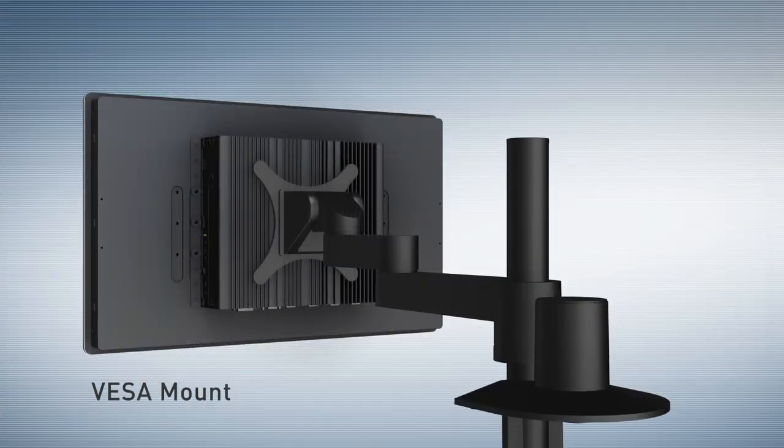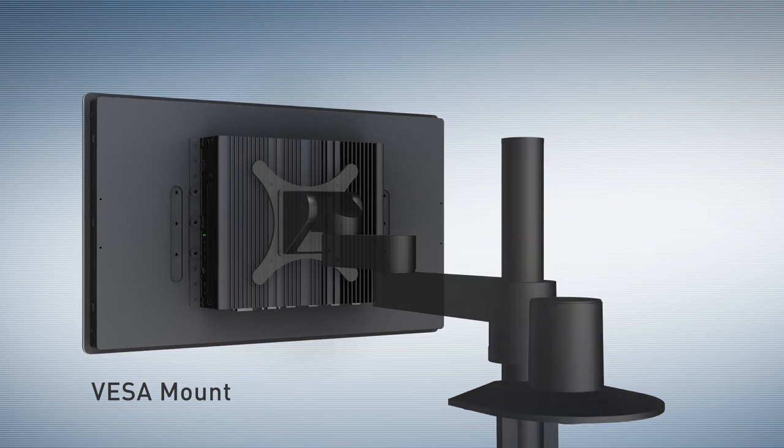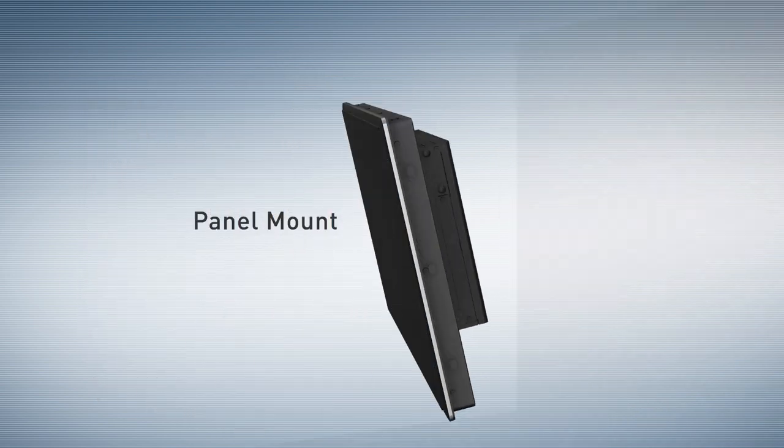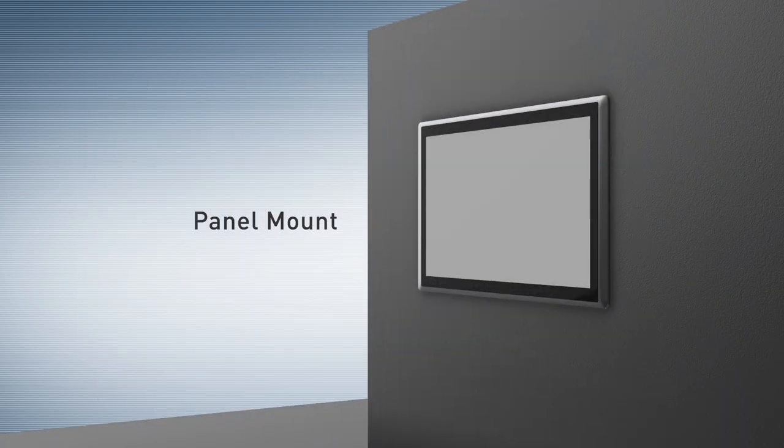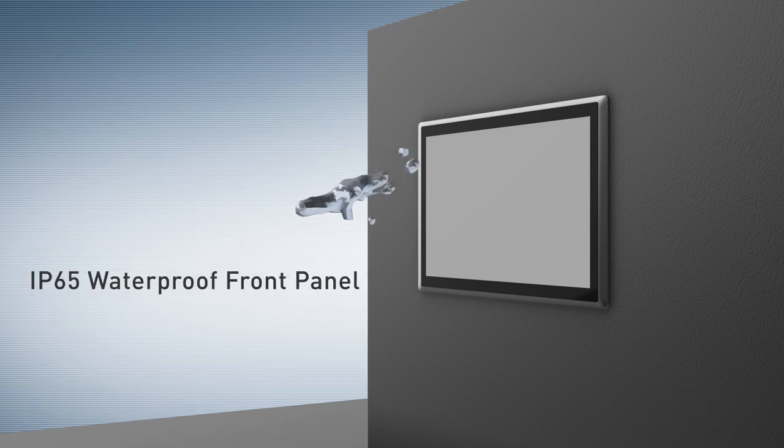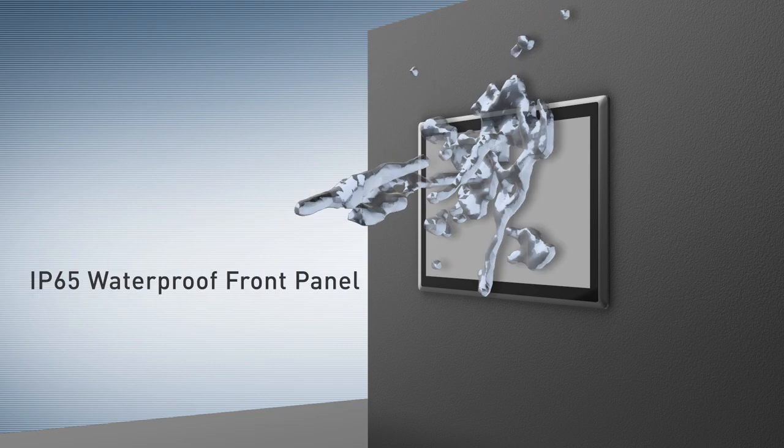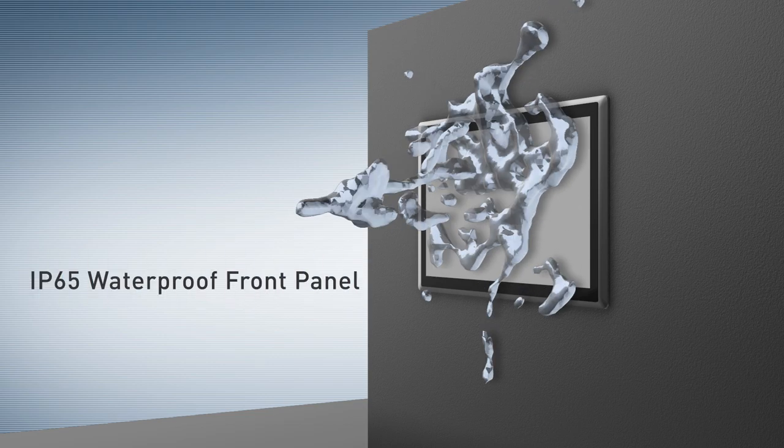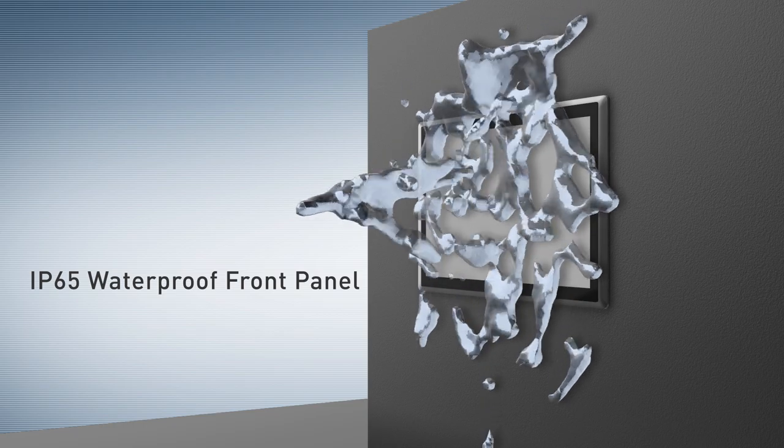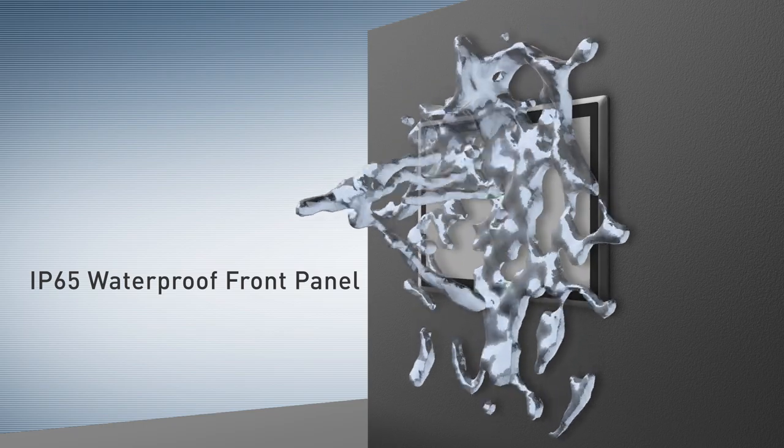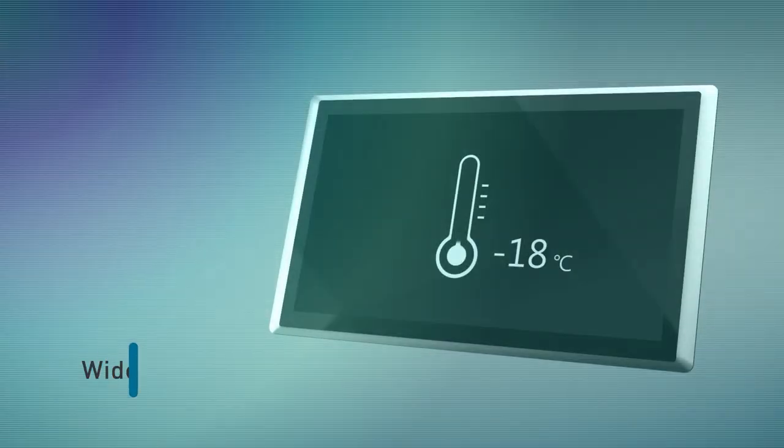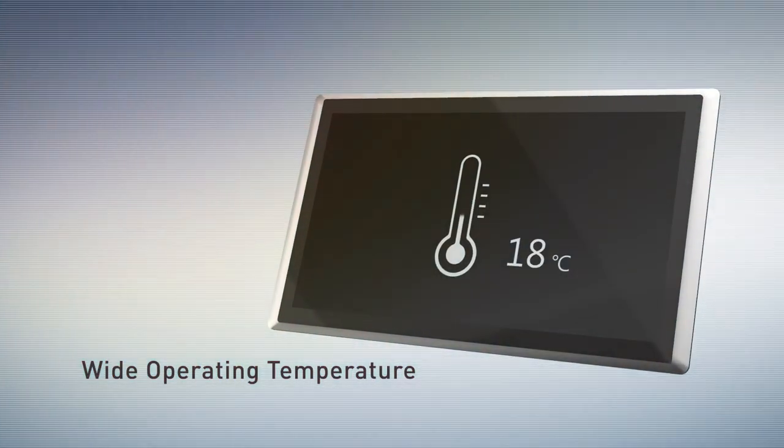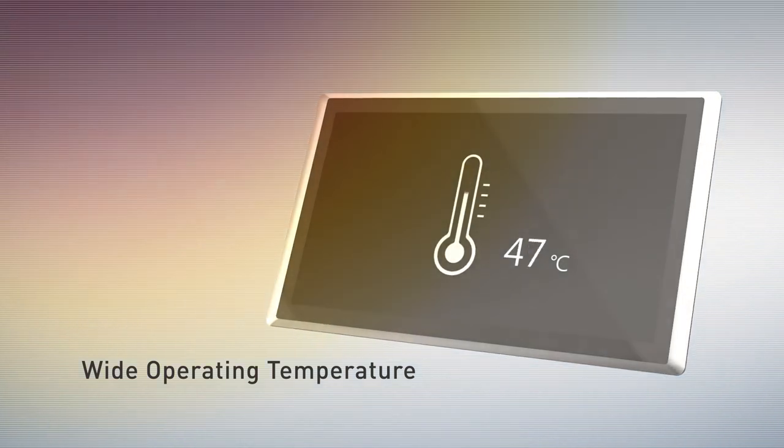The solution applies the standard VISA mounting hole pattern or panel mount for installation requirements. Designed for harsh environments, it features IP65 waterproof front panel to resist dust and water jet and is also capable of operating under wide-range temperature.